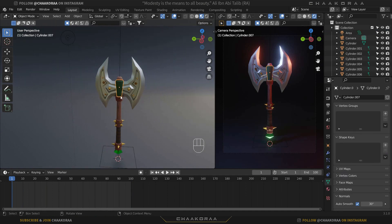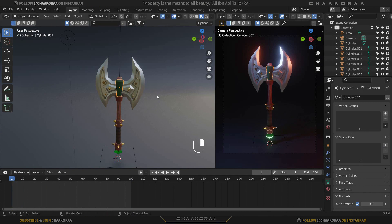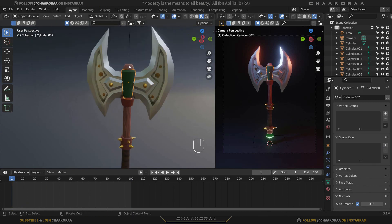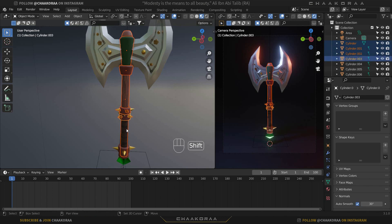Select the weapon and try rotating it — you'll notice the parts rotate individually rather than together, which is a problem. To fix this, you need to parent the objects together.